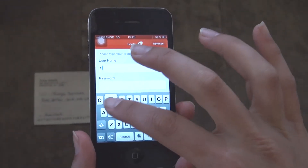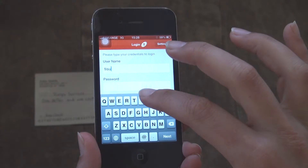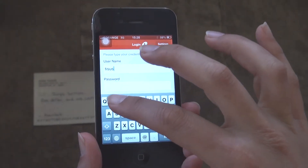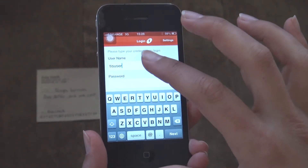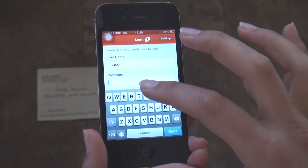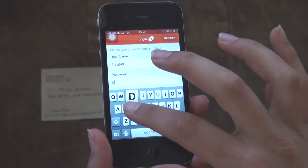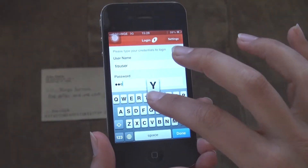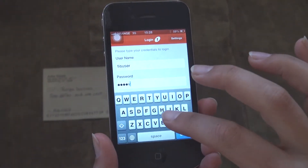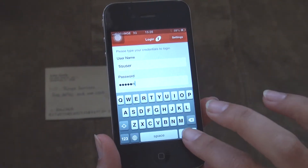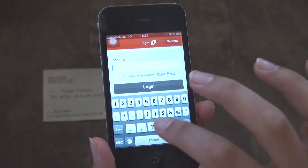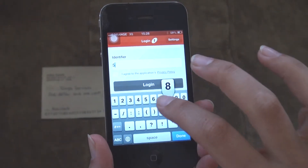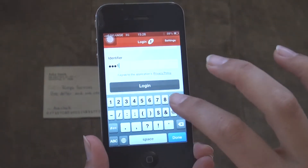We will now show you how easy, quick and efficient it is to deposit a check using a mobile device with Mobicheck installed on it. Here, we see a user with an iPhone using Mobicheck to deposit a check from home.